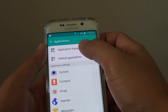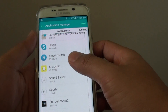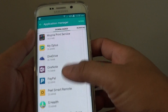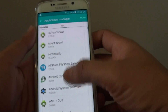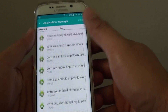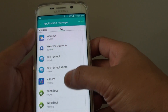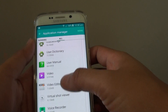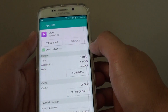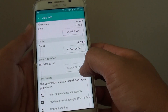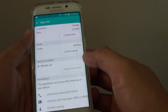Another way to do it is to go to Application Manager and go down to the video app. Tap on All, scroll down to Video, and in the Video app screen, if you go down, there is also a Clear Default button, so you could do it either way.